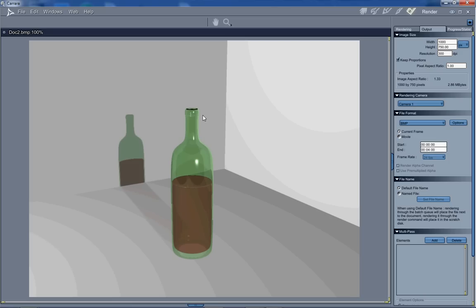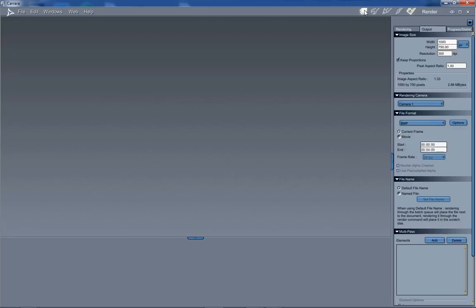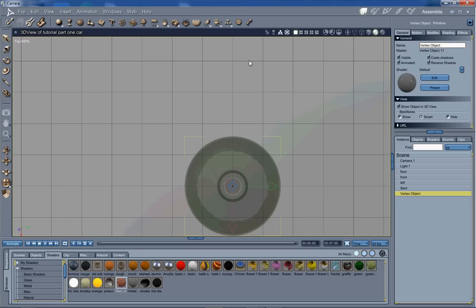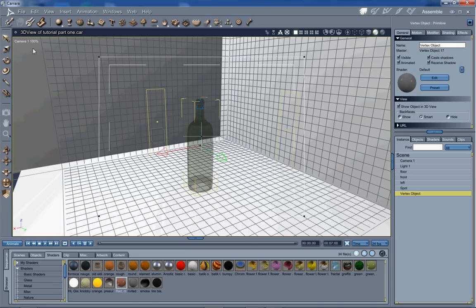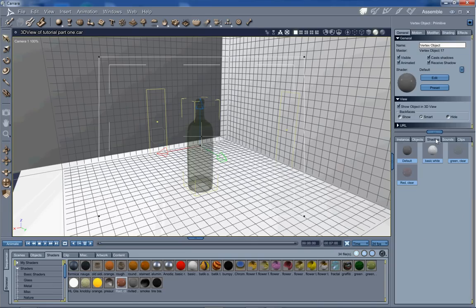Welcome to part two of the tutorial. In this one we are going to finish the walls and the floor. So let's get right at it. We'll go into the assembly room, get back into camera one view, and let's start with the walls.